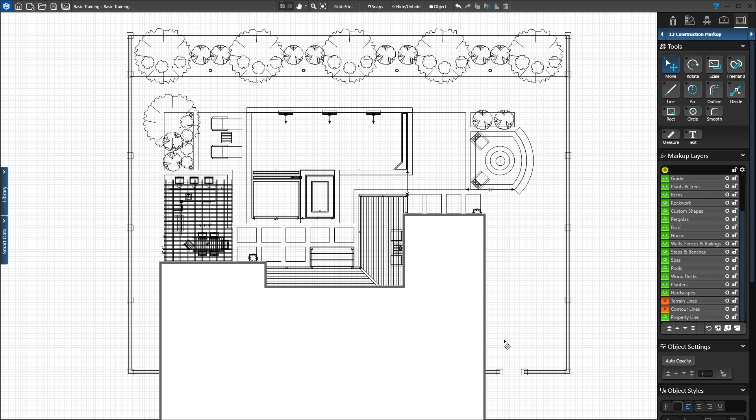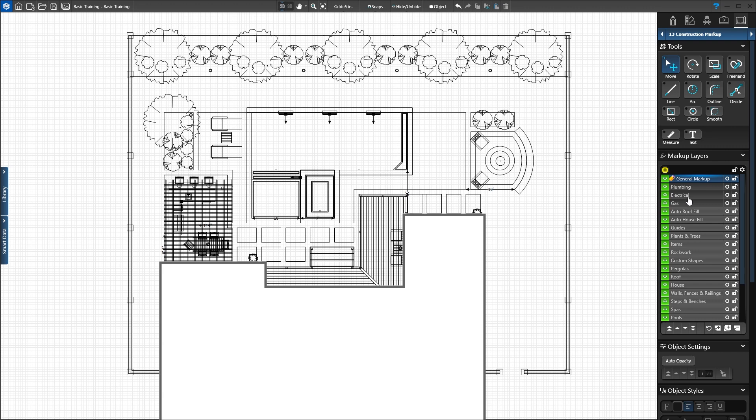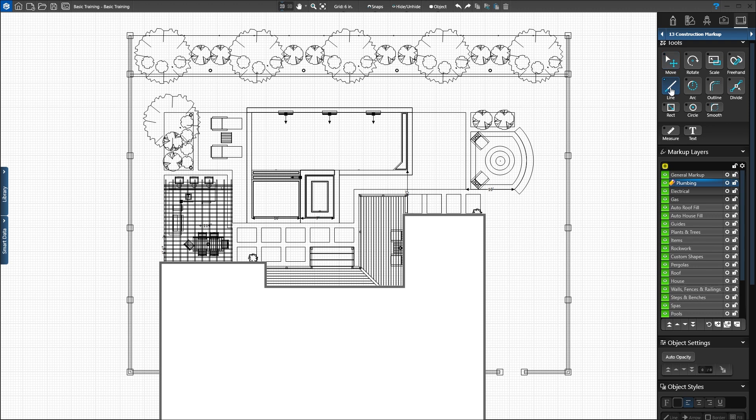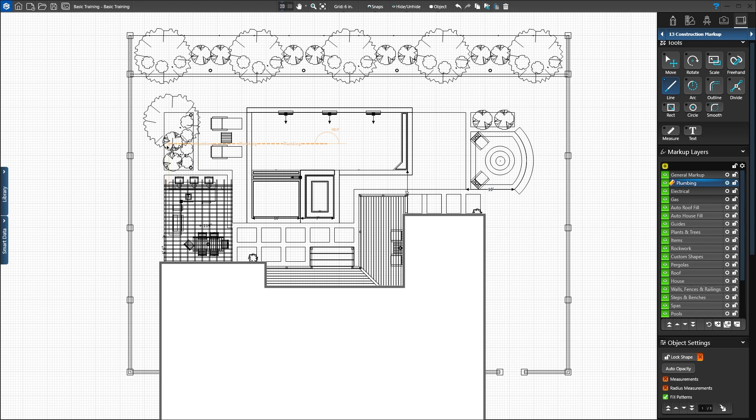Lines drawn in construction markup will only appear in 2D. Click the plumbing layer. The pencil icon appears next to the layer you're editing. Activate the line tool. Click in the center of the pool. Draw to the left 36 feet and click. Then down 27 feet and double-click to end the line at the pool equipment.